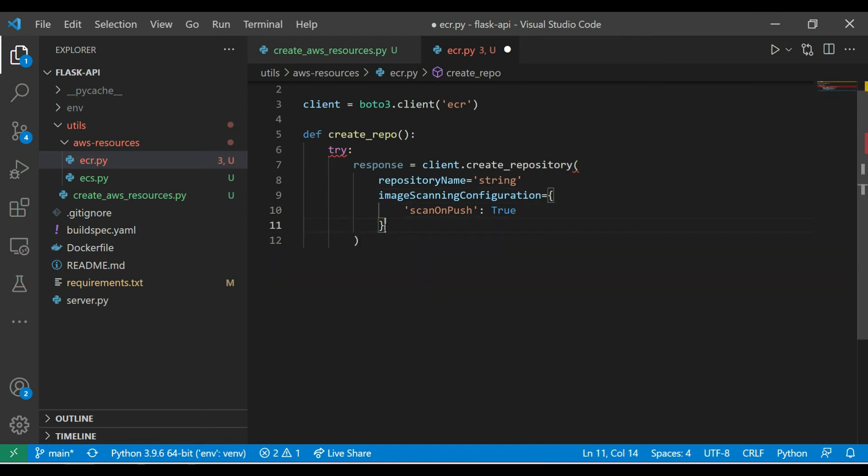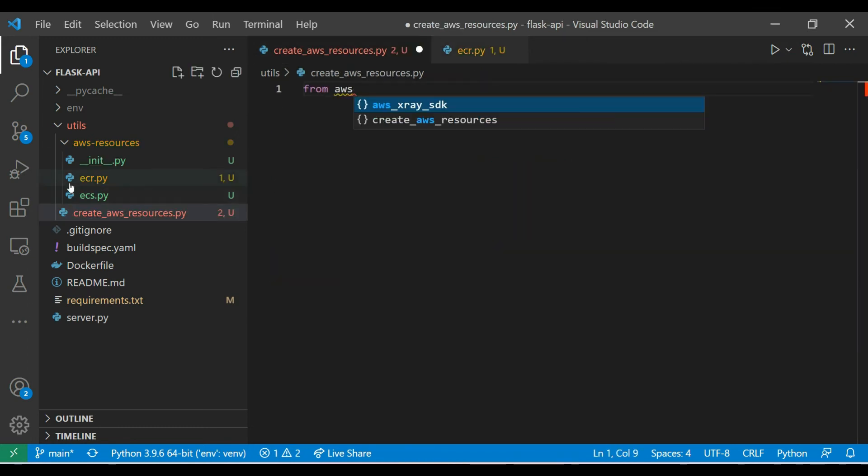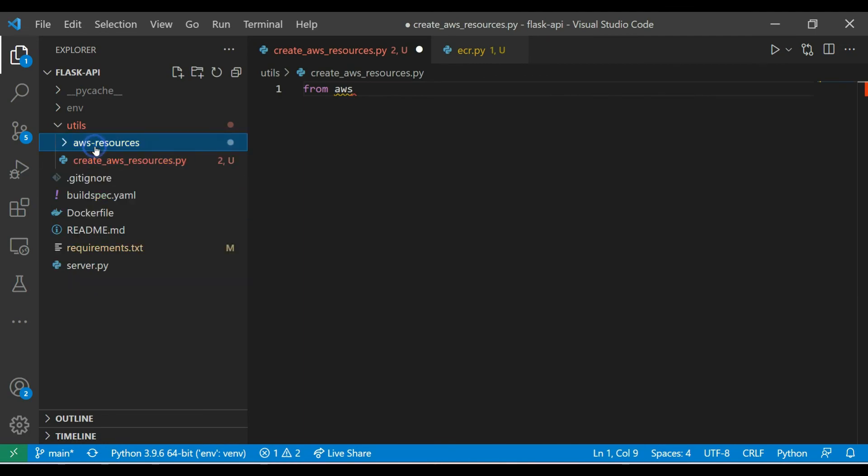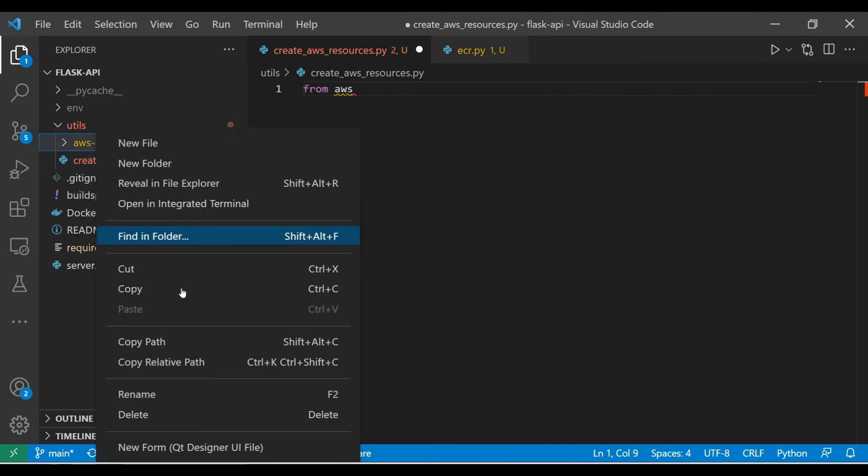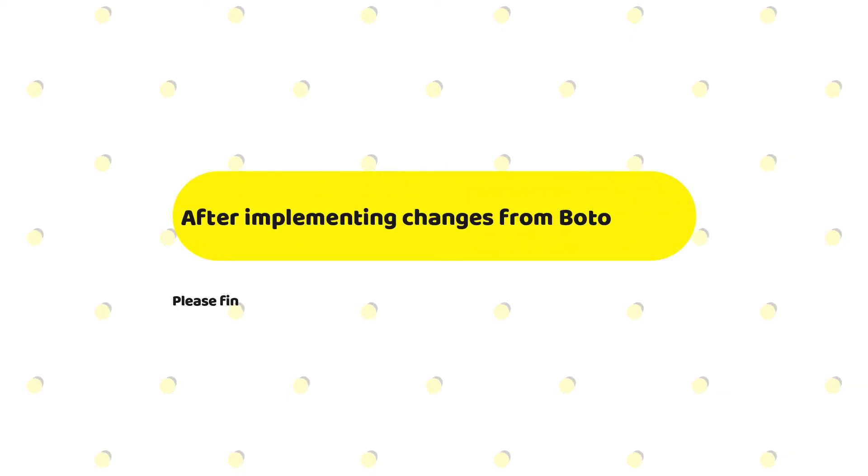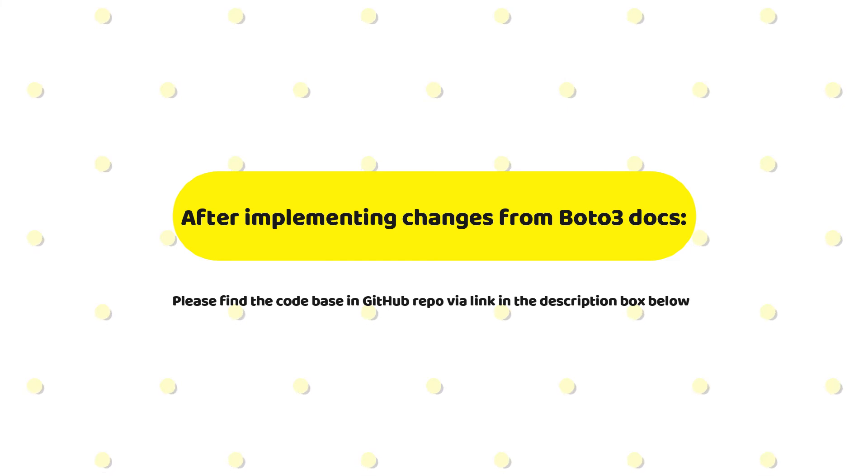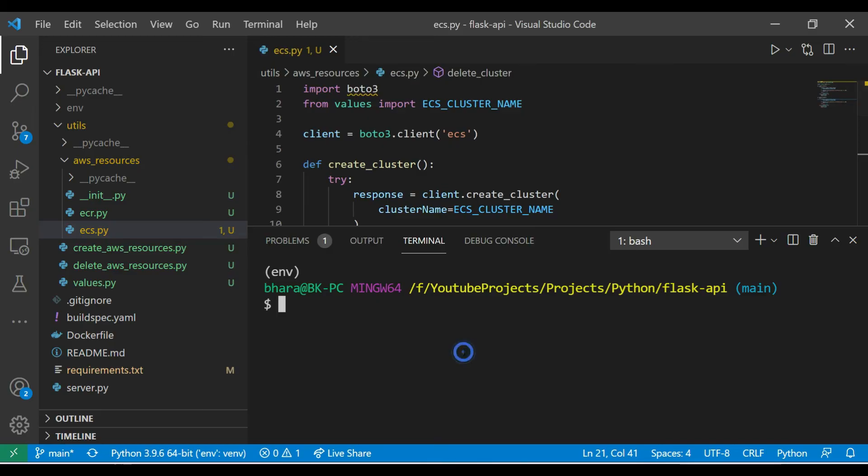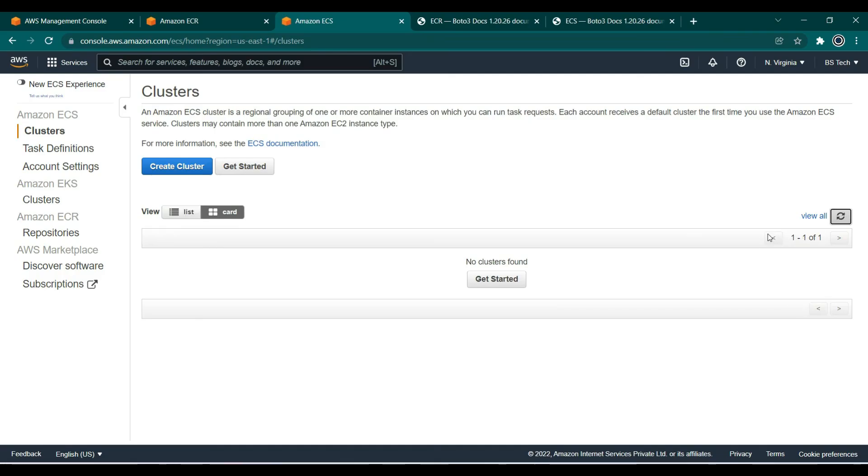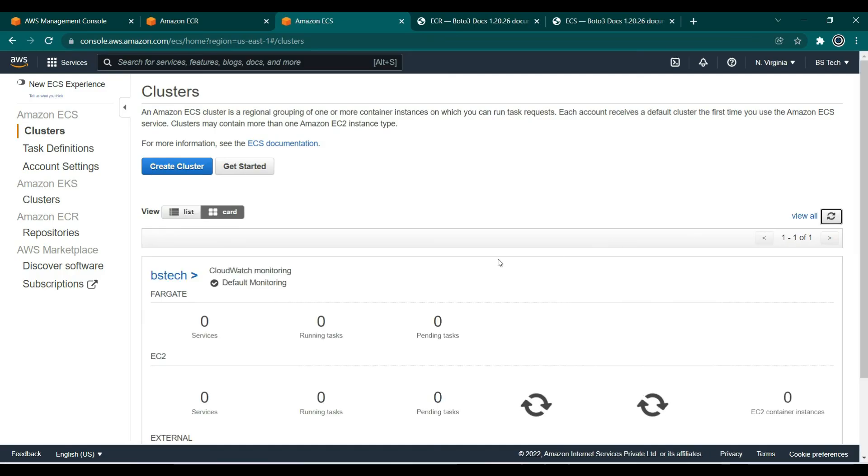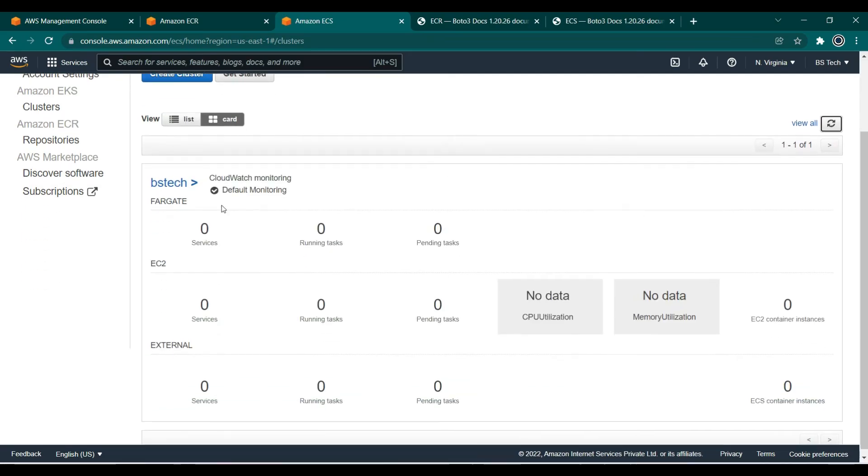Okay, let's change this. Now let's try to run it. You can see the cluster is now created and ECR repository as well.